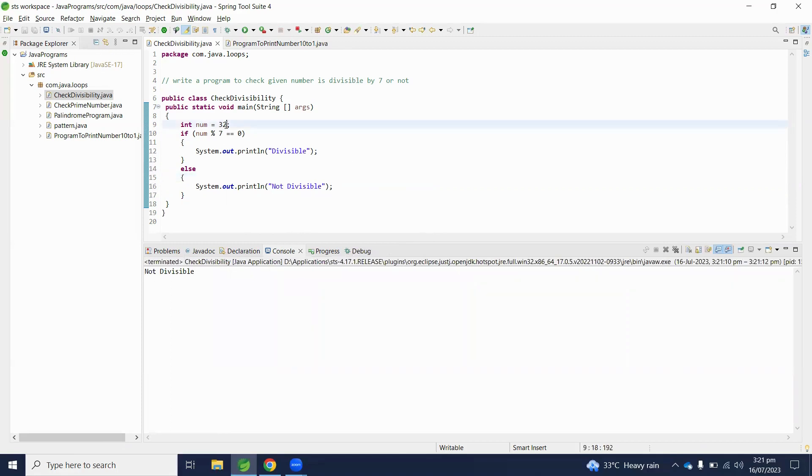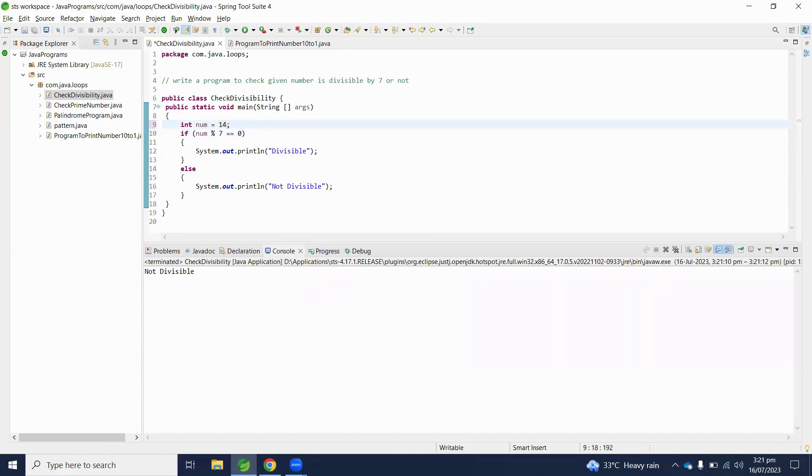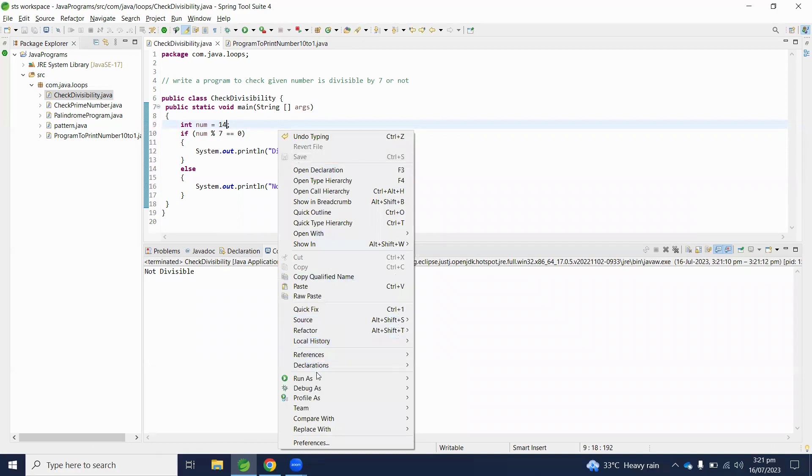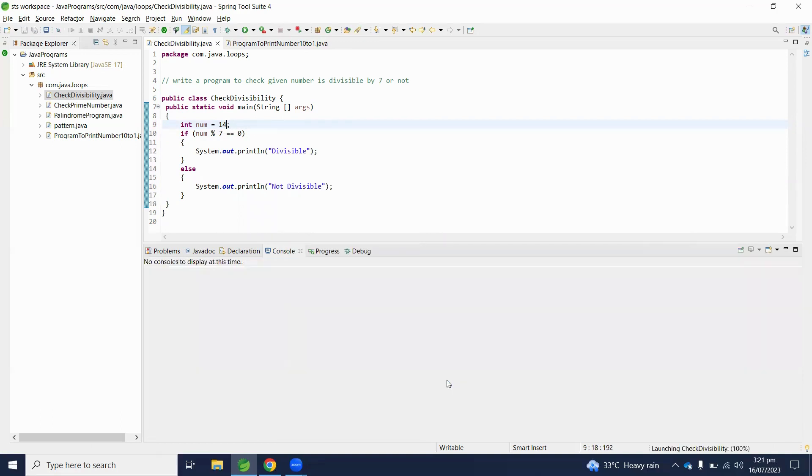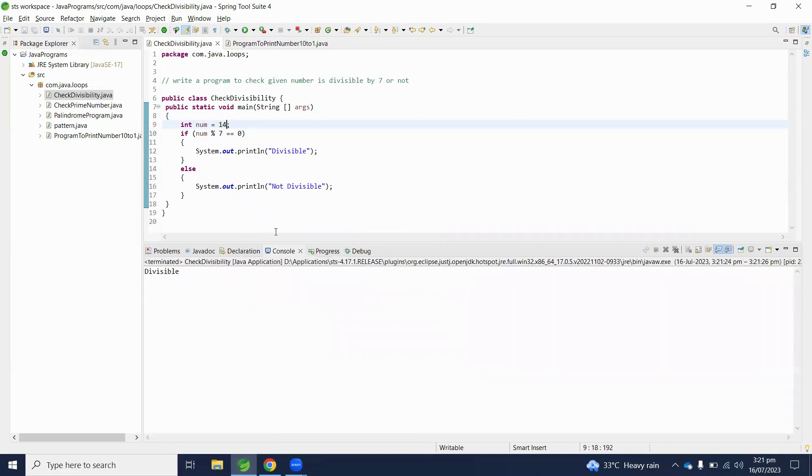So 32 is not divisible by 7. Let's change this number - let's say it's 14. So 14 is divisible by 7.